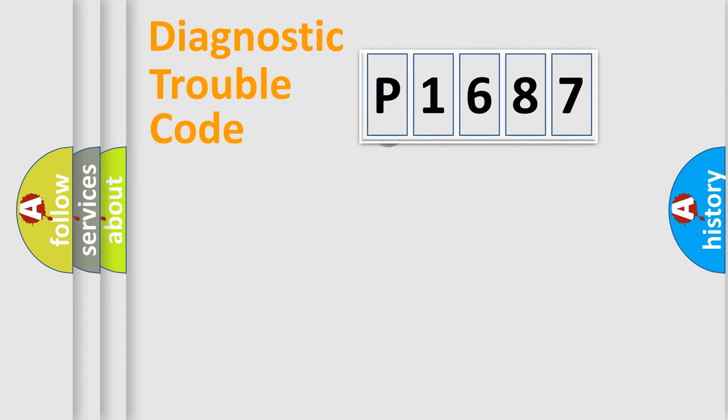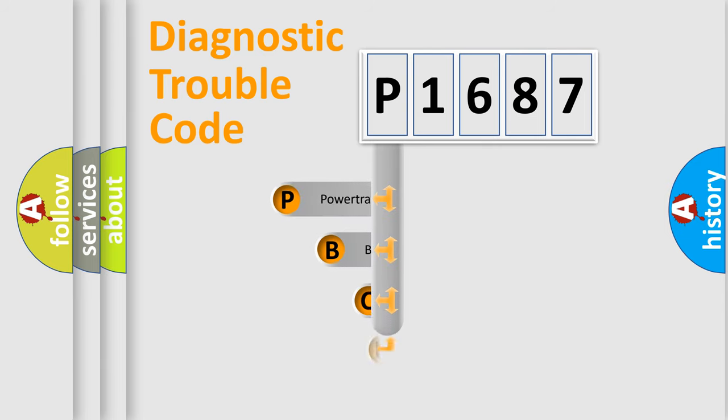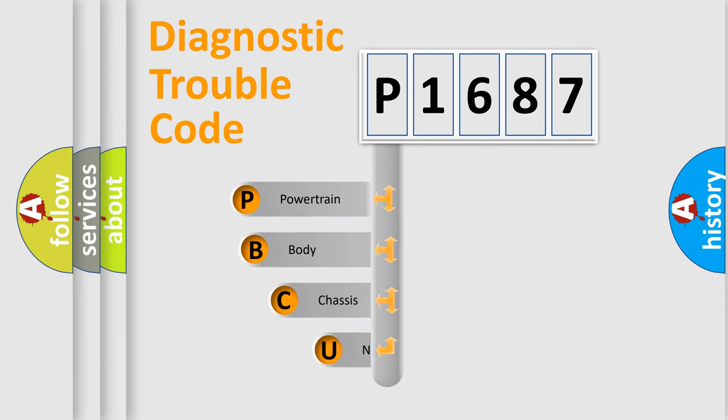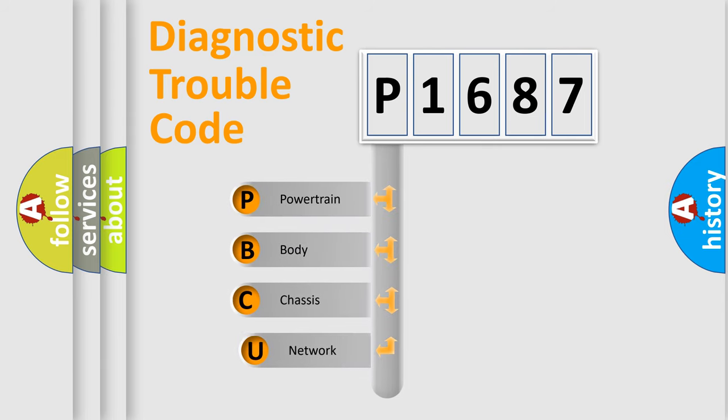First, let's look at the history of diagnostic fault code composition according to the OBD2 protocol, which is unified for all automakers since 2000.